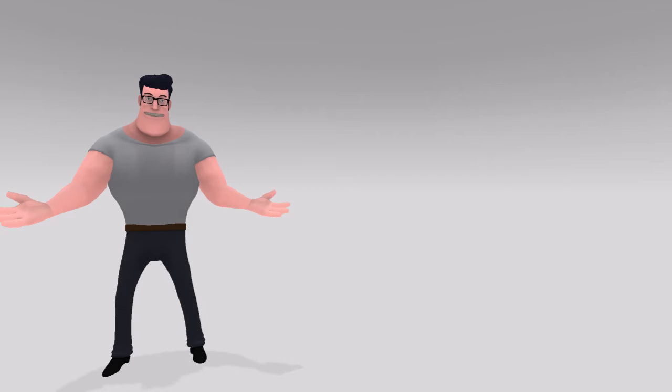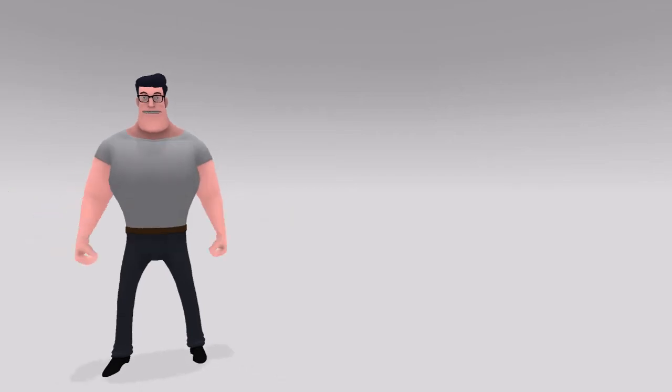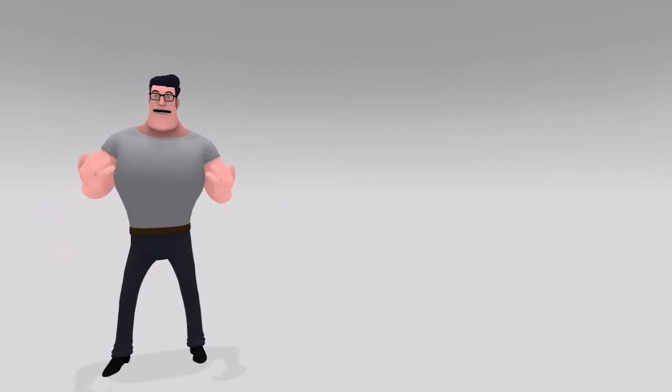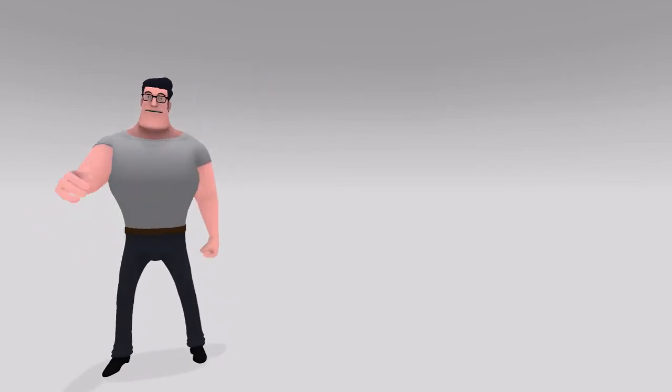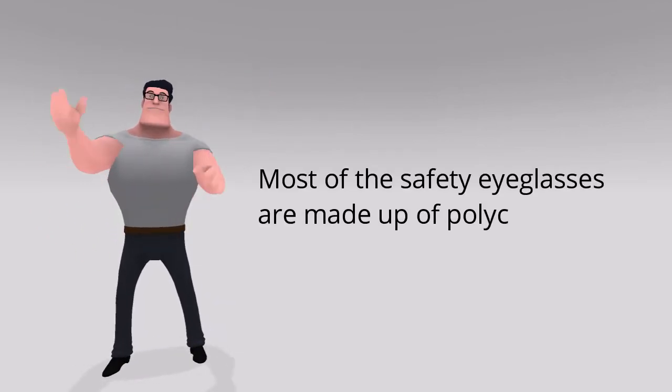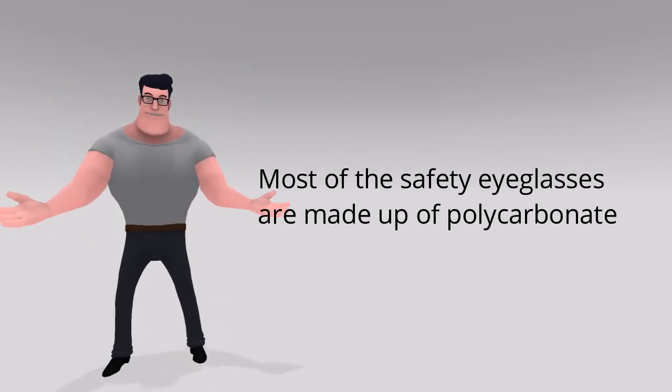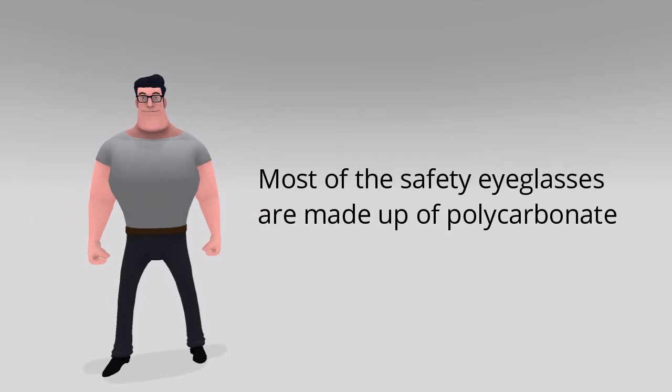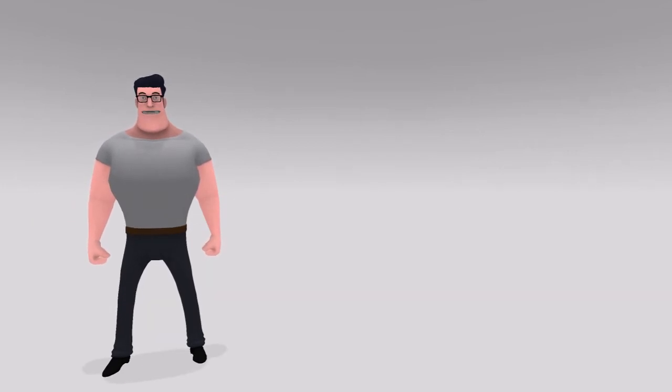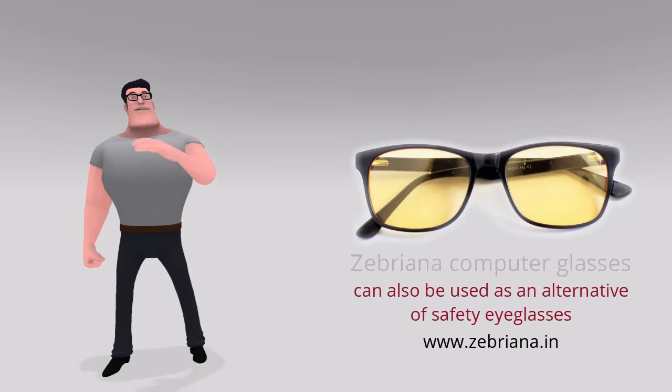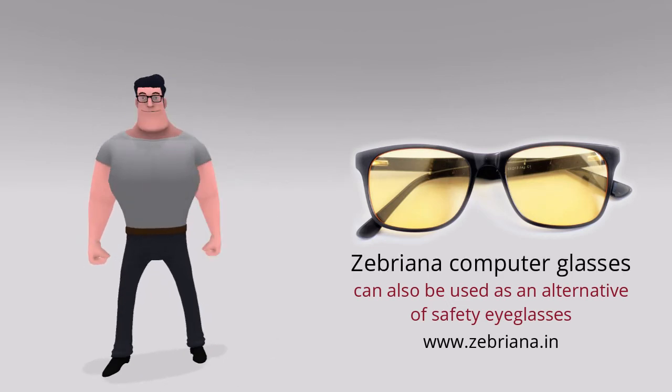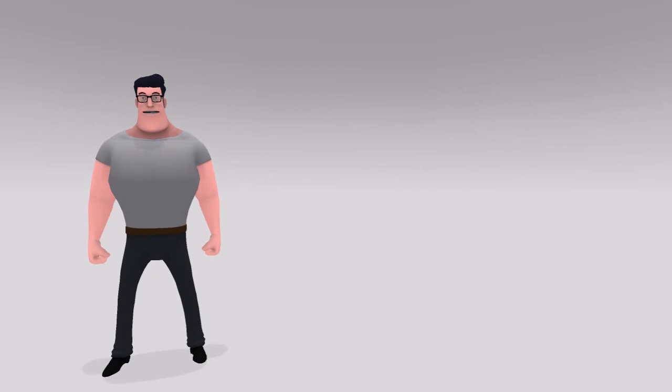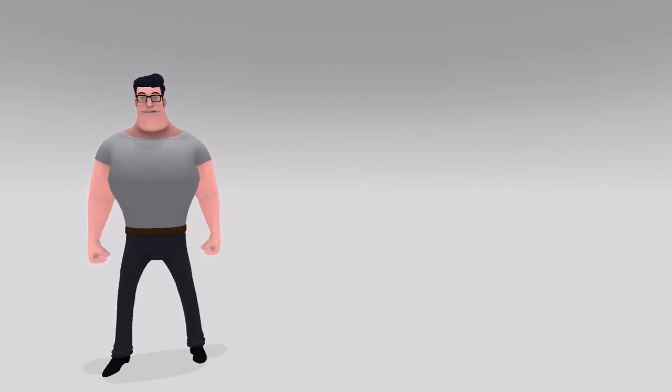Thinking where you can get these safety eyeglasses? Well, there are many available online and most are made of polycarbonate material. You may also wear a simple pair of stylish sunglasses or even Zebriana computer eyeglasses. After all, we just need a barrier between our eyes and liquid droplets containing COVID-19 virus.